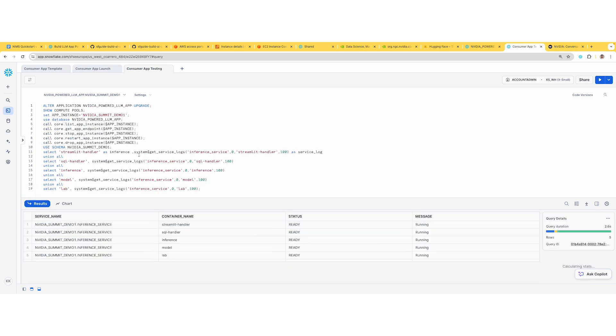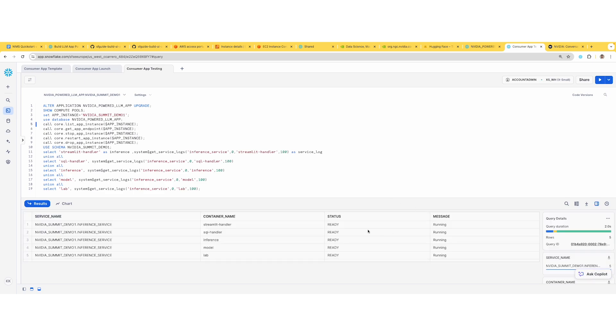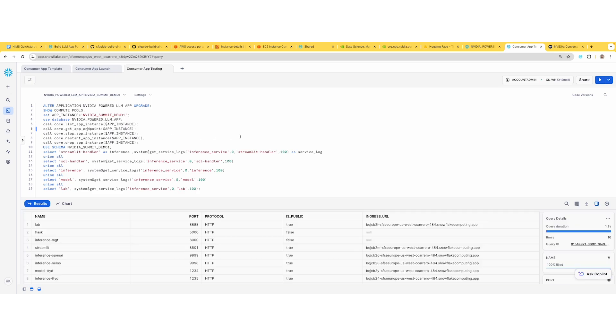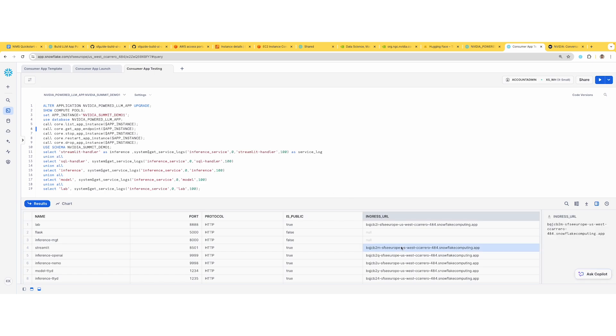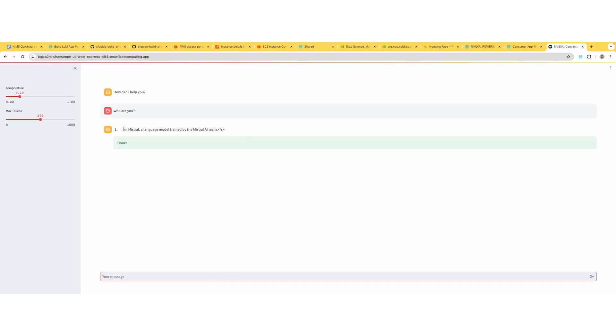Before we start using it, I want to make sure the app instance is up and running. I run this command, this stored procedure that comes packaged, and make sure the status is ready and the message is running. Once I've done that, I get the app endpoints, which is very similar to what I showed you in the previous screen. Grab this Streamlit endpoint and open it. Once you've opened that, since the model is running, I'm going to start asking prompts and it's going to tell me it's a Mistral model I'm running. We're good to go ahead and use this for any inference.